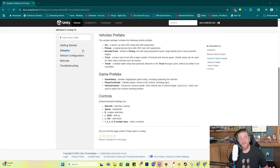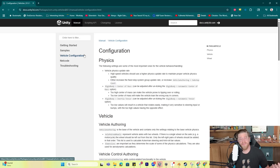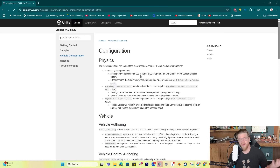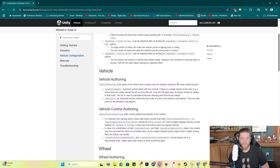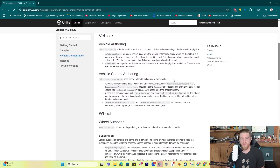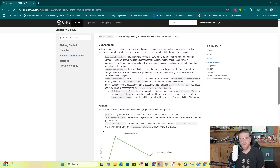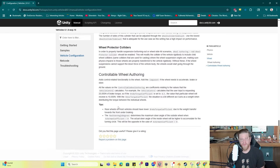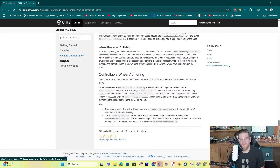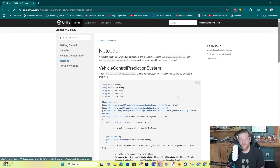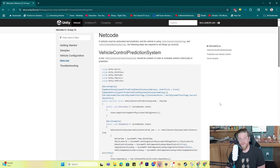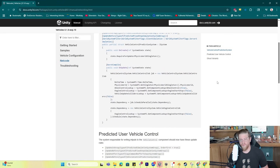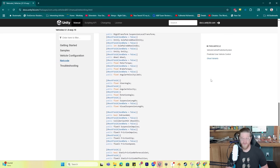If you go into Vehicle Configuration, you can get much deeper into exactly what each item does. And if you go into Netcode, you can get even deeper into the vehicle control prediction system and other elements.